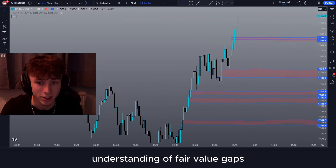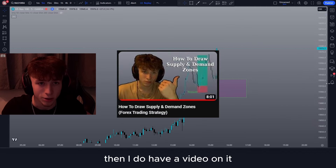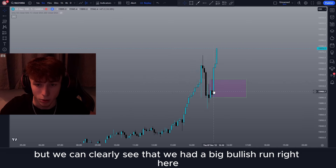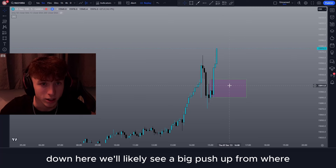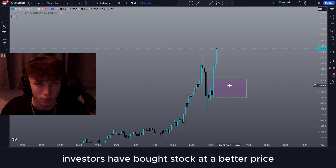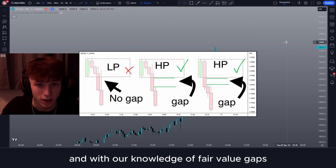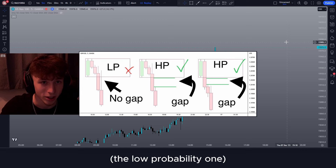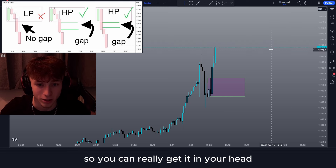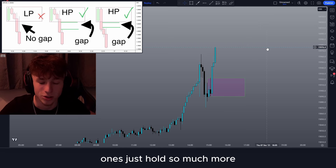Now I'm going to show you how to implement fair value gaps into supply and demand to drastically improve your win rate. Here we have a demand zone. If you don't know how to draw supply and demand zones, I do have a video on it. We can clearly see we had a big bullish runner here where investors were clearly left behind, so when price comes down to this area we'll likely see a big push up. A high probability setup has a fair value gap attached to the zone, whilst the low probability one does not — and it's really that simple.